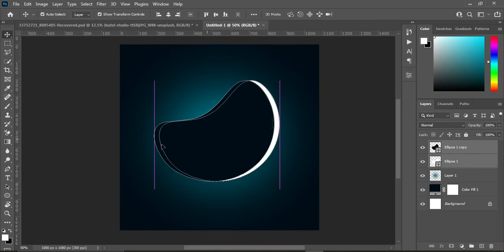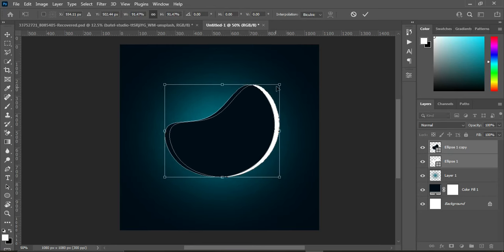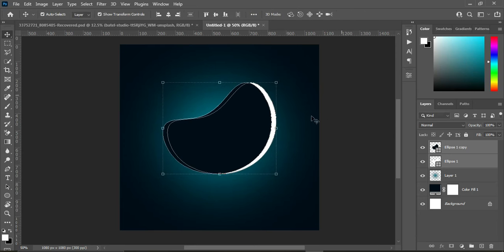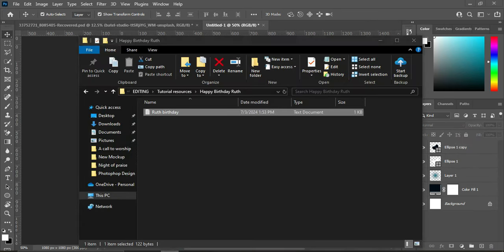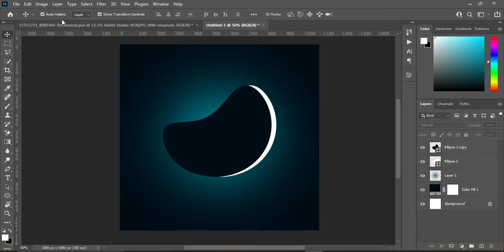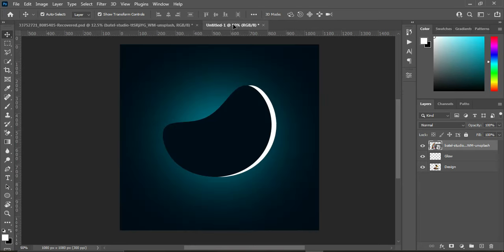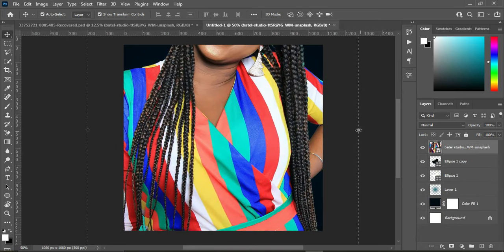Now drag it up. We are going to reduce the size into a smaller circle. Then I'm going to import this image into our design area and reduce the size.